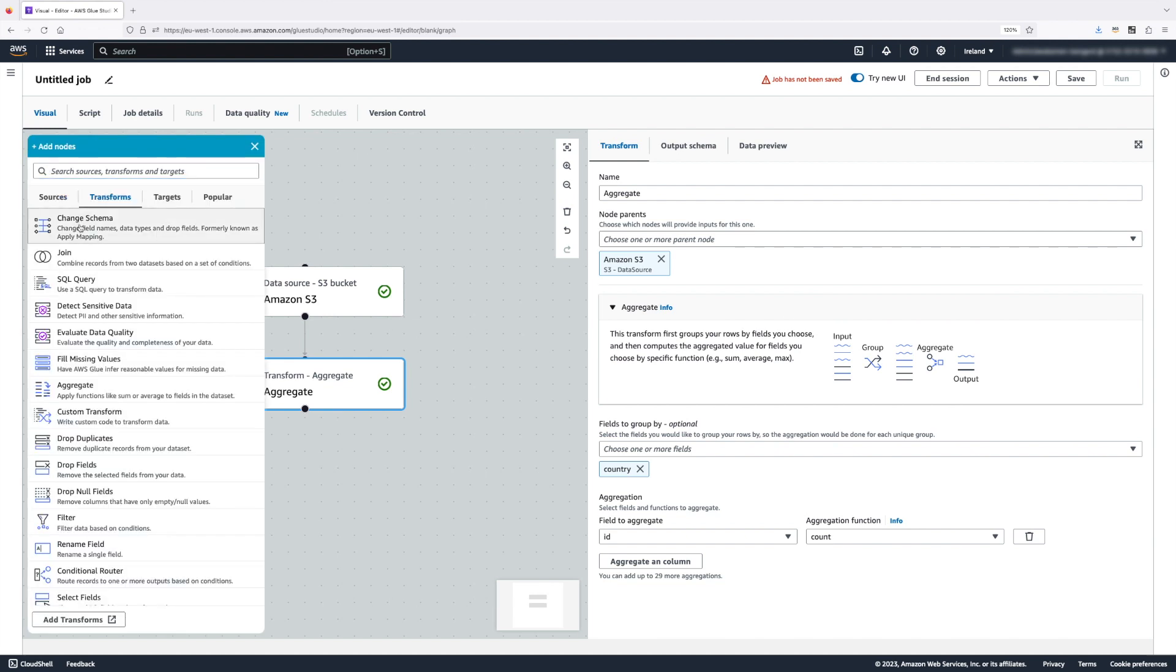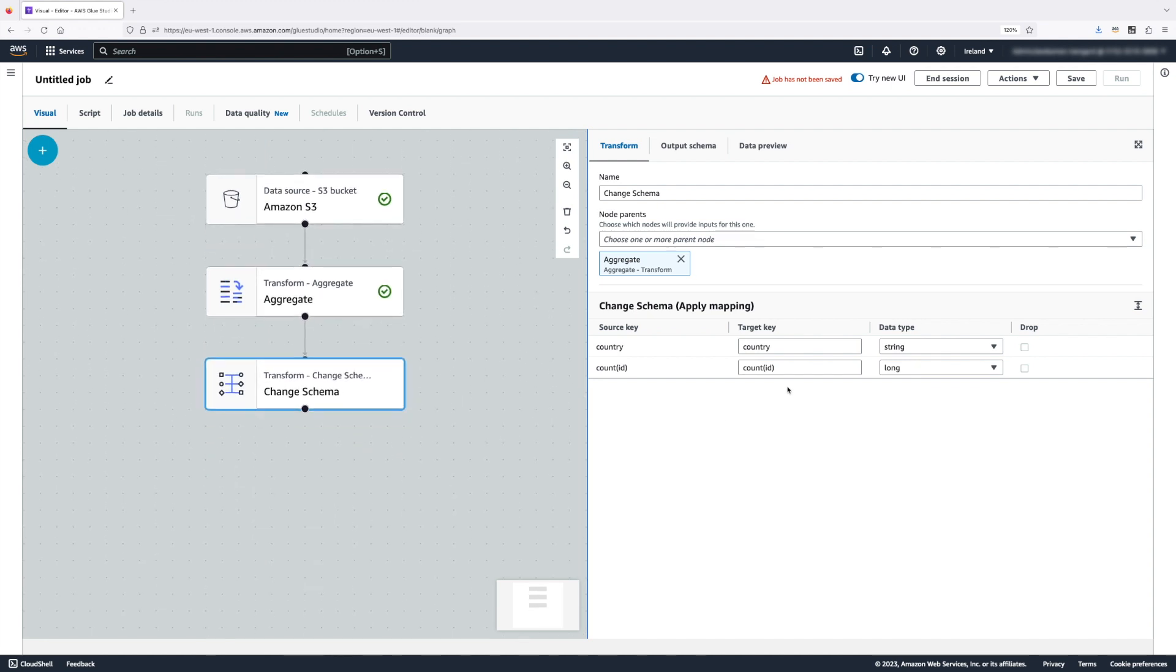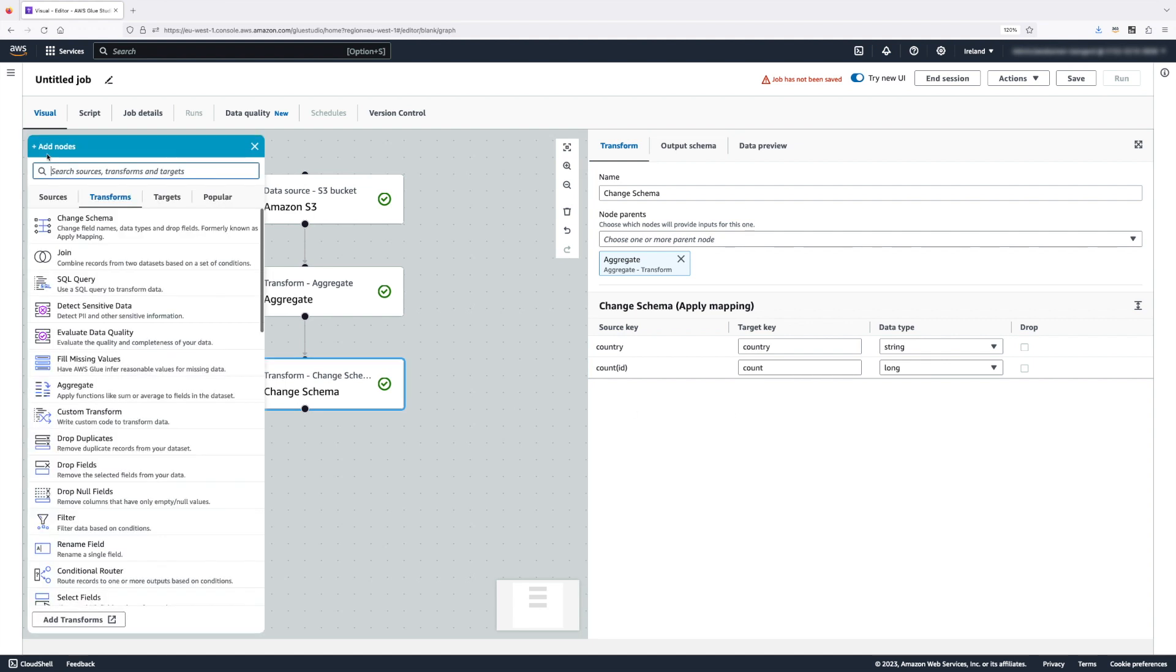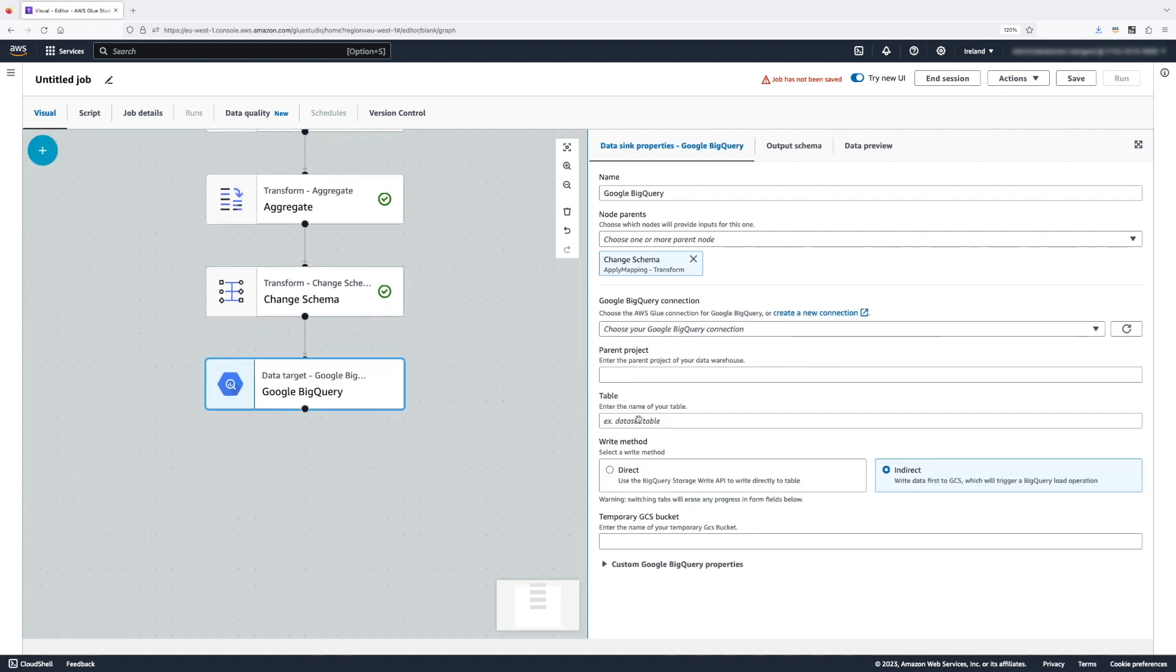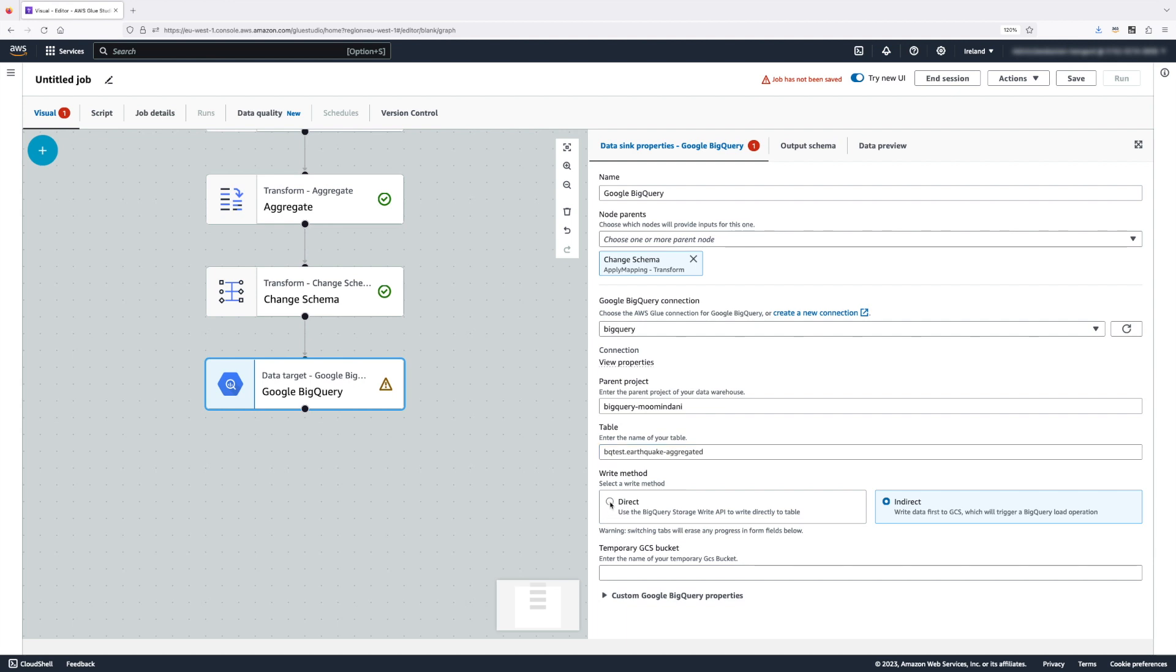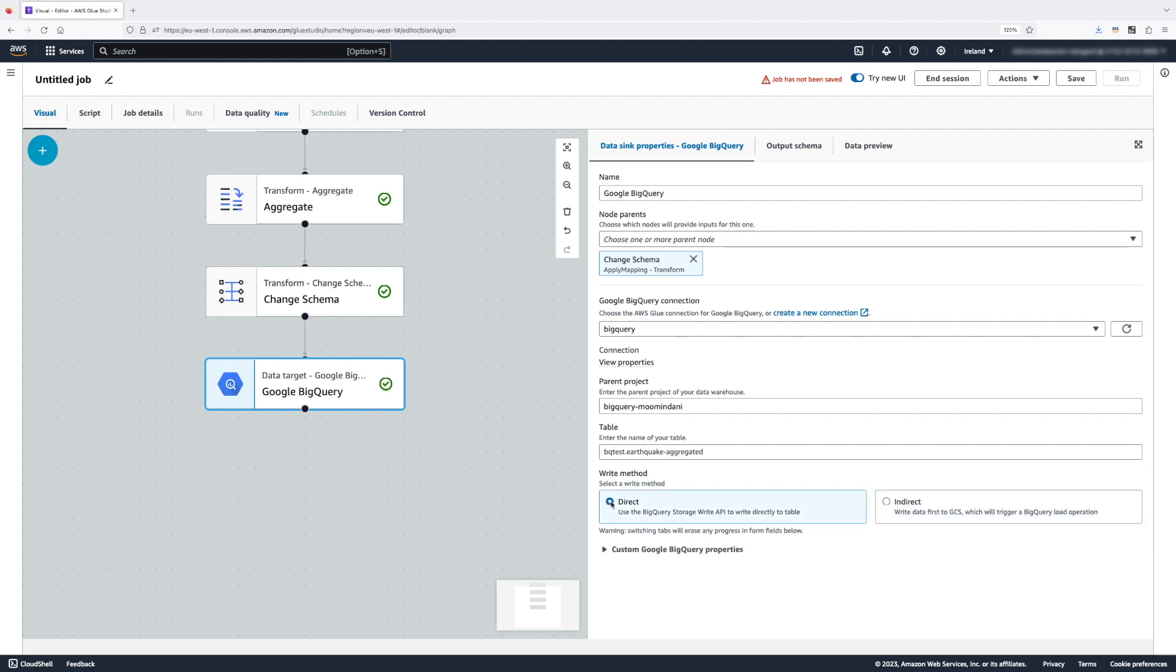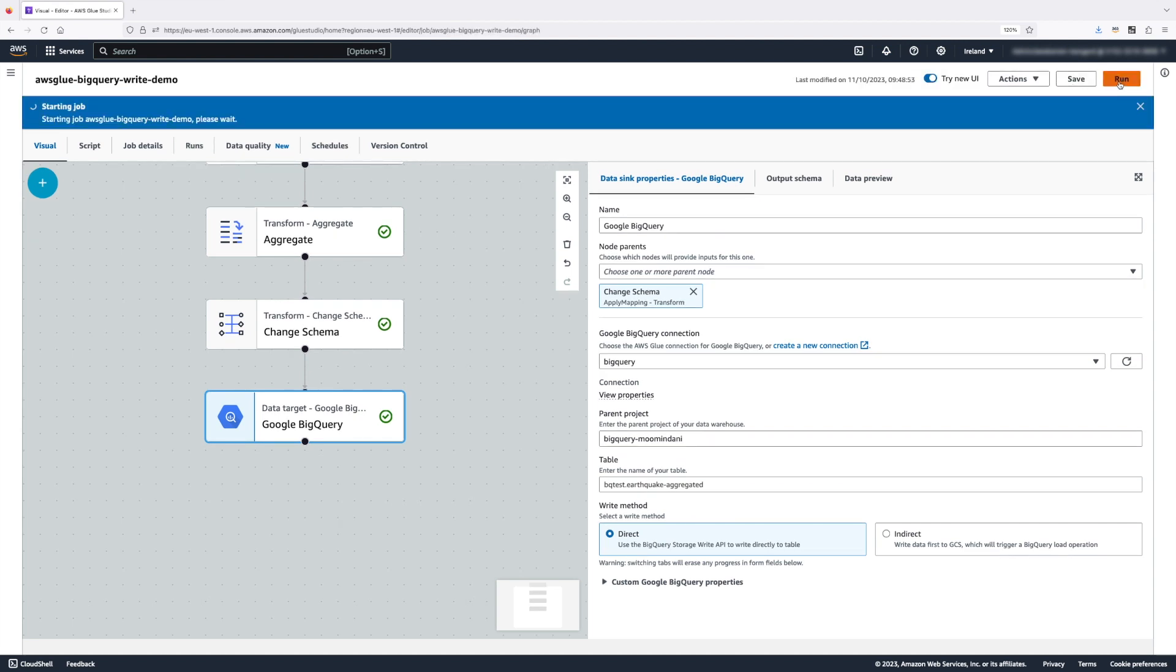One last thing I want to do before writing the data is to change the schema and change the name of the field I have as a count. Let's select Google BigQuery as a target node this time. And again, we will have to select our connection, the parent project and the table where we want to store our data. With the Google BigQuery target node, we support both direct and indirect writing method. For the purpose of this demonstration, I'm going to choose direct method. And finally, we need to give this job a name. Save it and let's run our job.